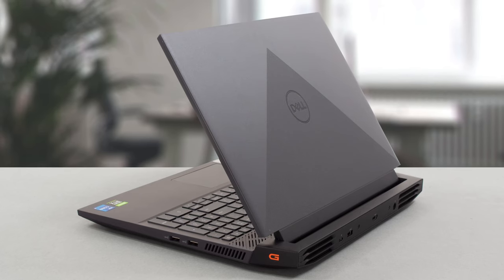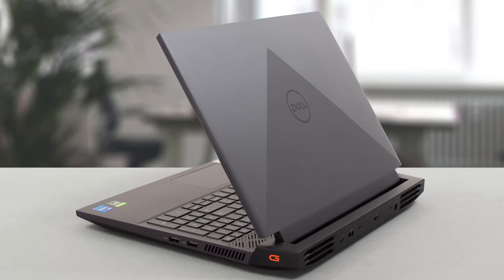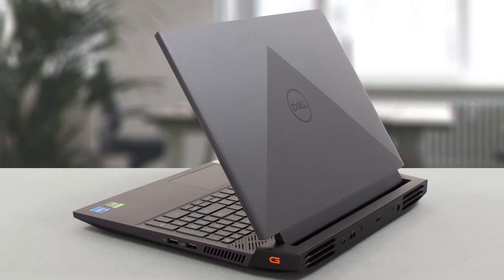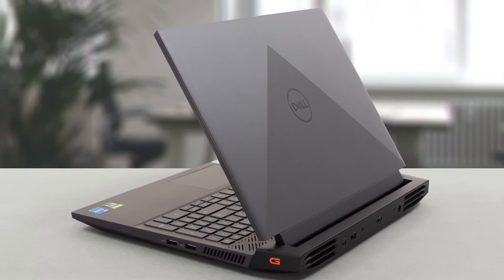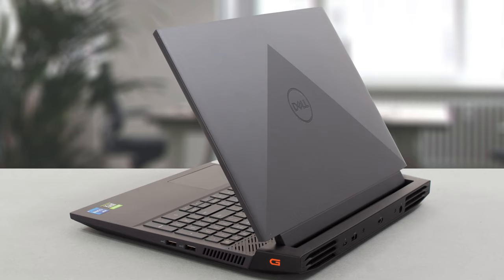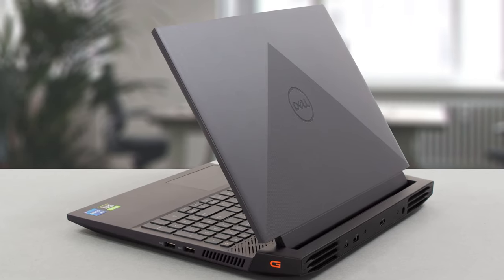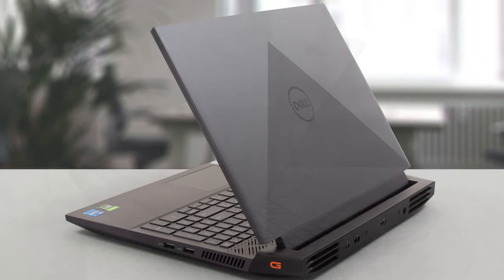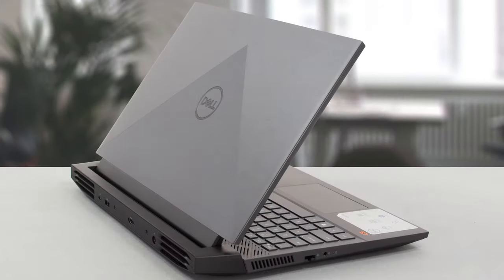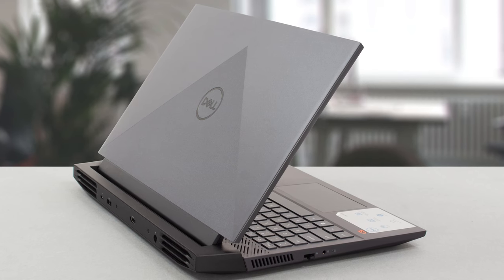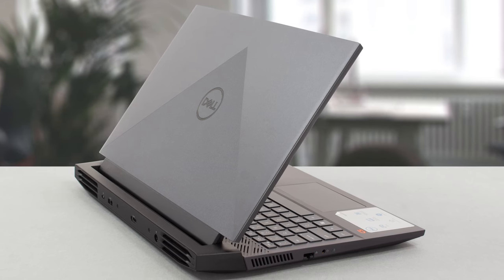From the outside, the laptop can definitely be identified as a gaming one, with a red G letter on the right side and an aggressive lid and back side. The whole laptop is black, which gives it a stealthy appearance.